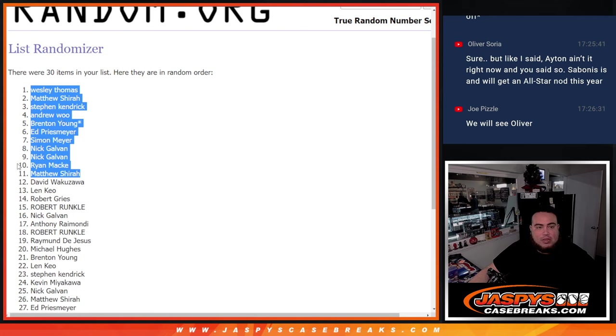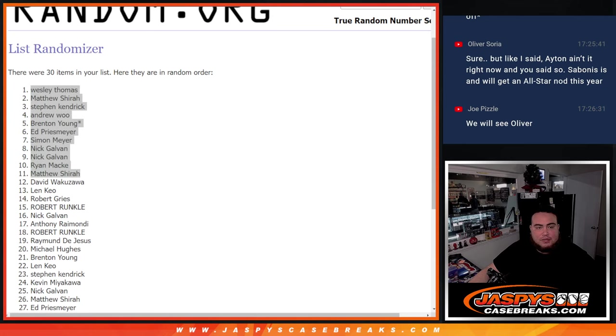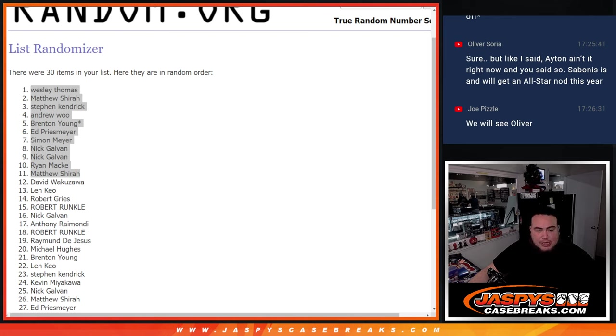So there you go folks, thank you guys for filling that. I'm going to paste in the 11 names now here and coming up next is the break itself. Appreciate it guys.